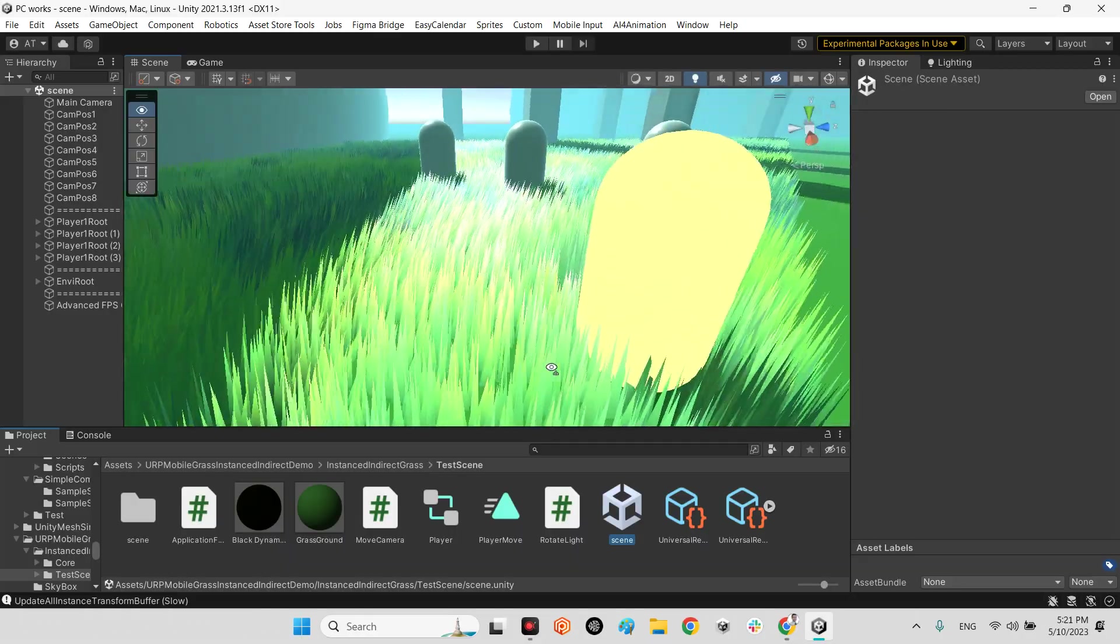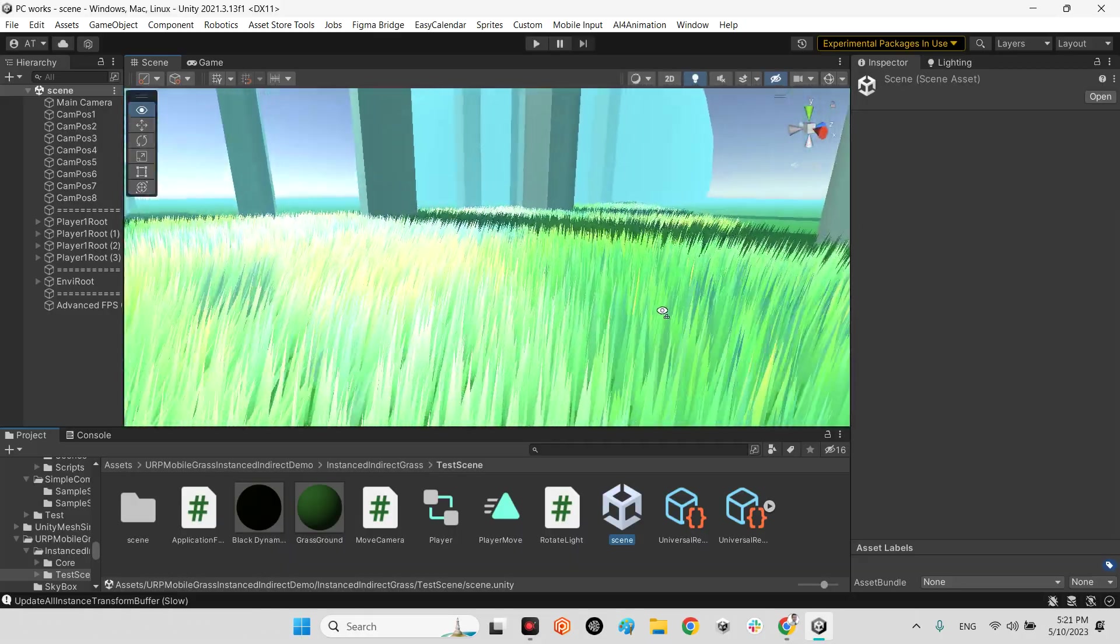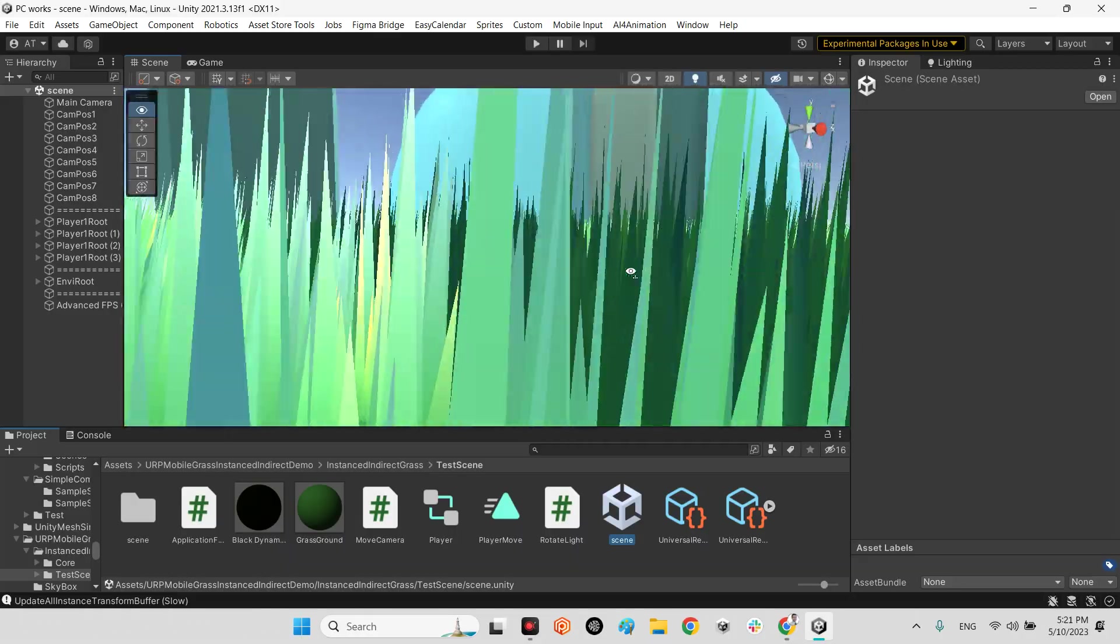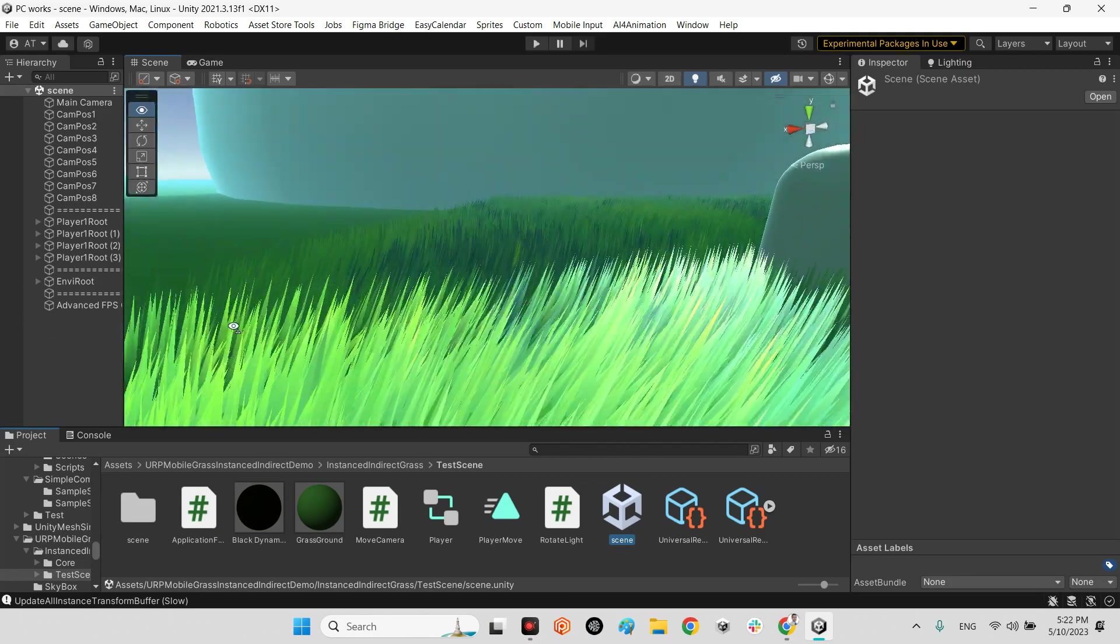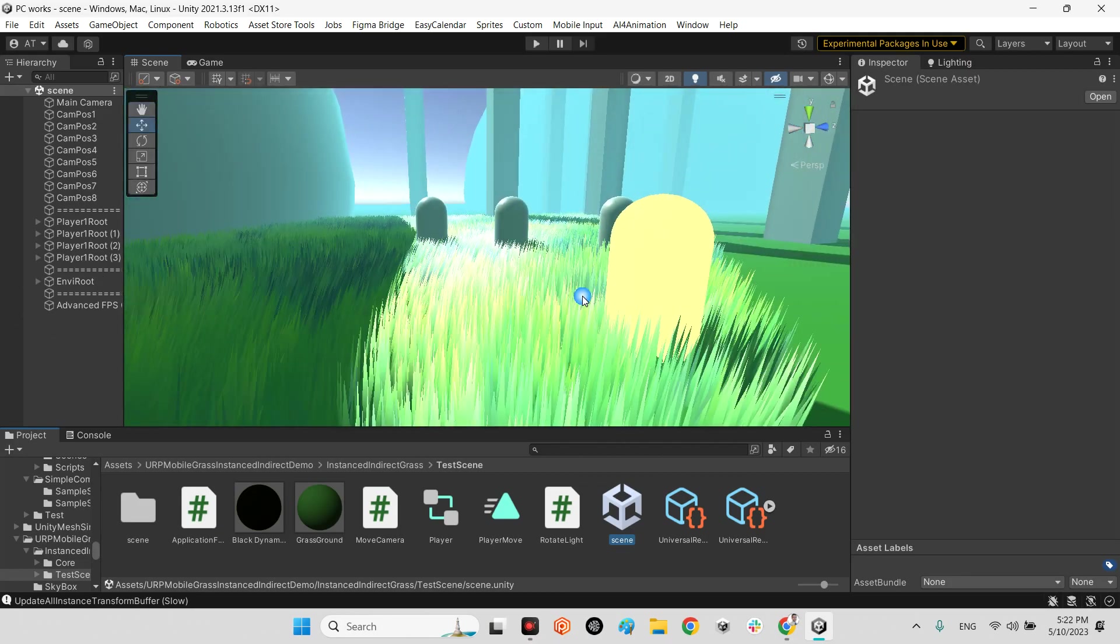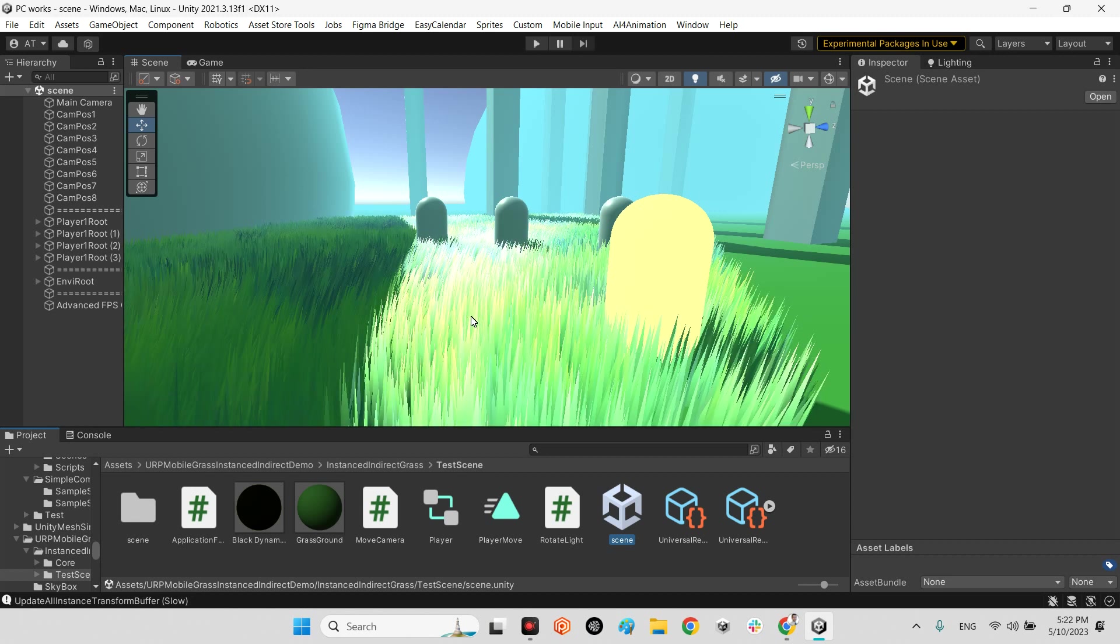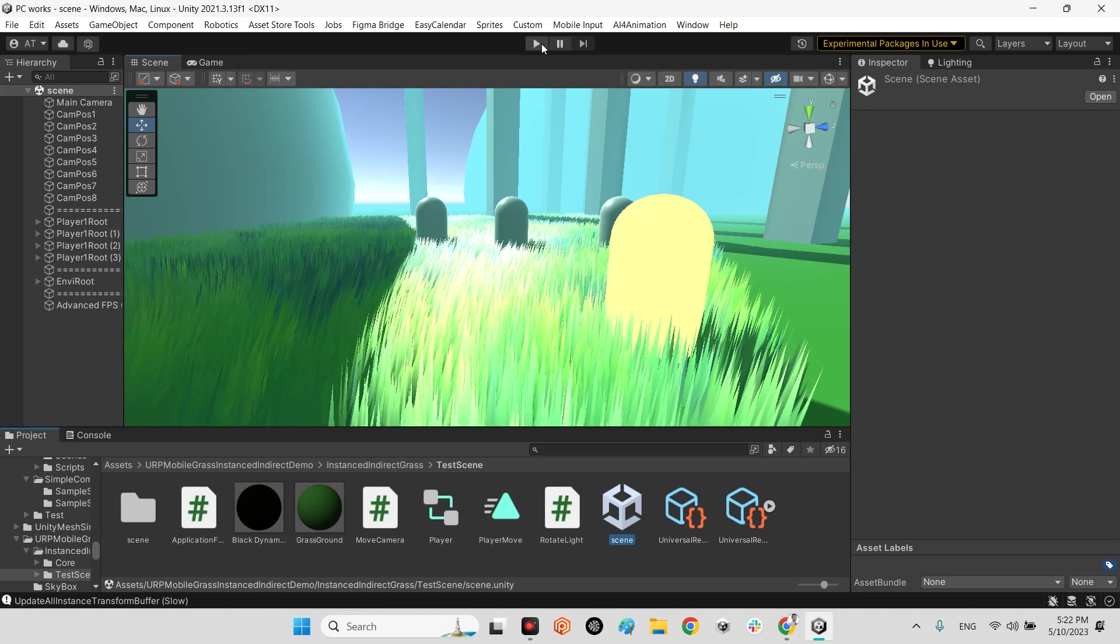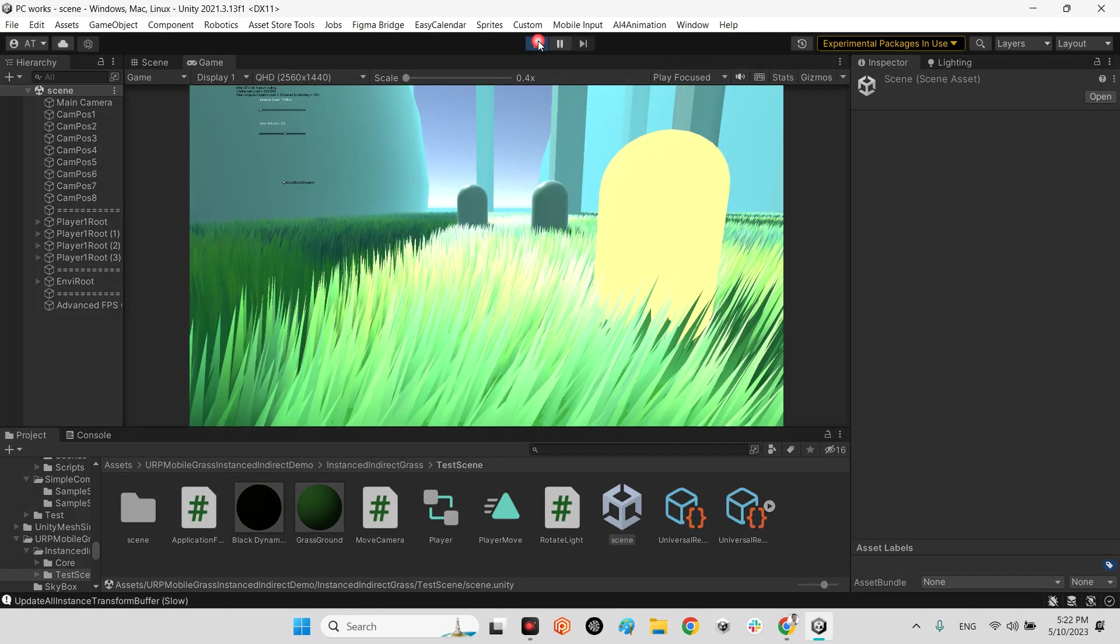And a really important part of these grasses is they are interactable by physical objects. So let me play the scene.